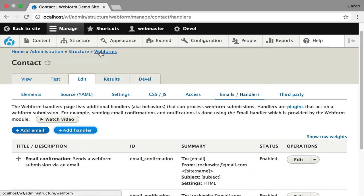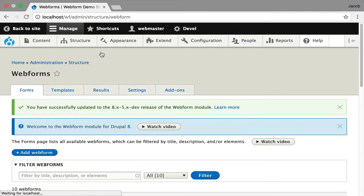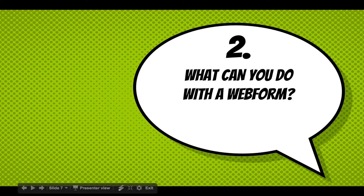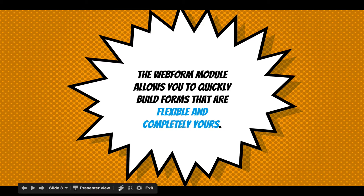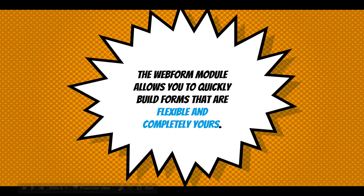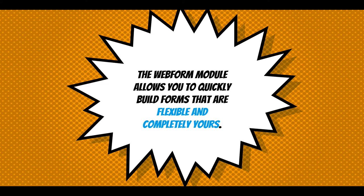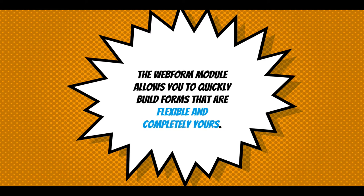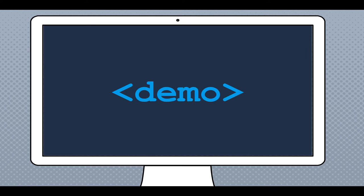Now, continuing on with this presentation, what can you do with a webform? Well, the webform module allows you to quickly build forms that are flexible and completely yours. You can do anything. It's the simplest way to put it.